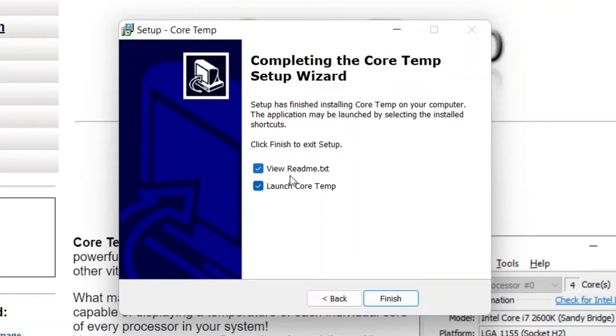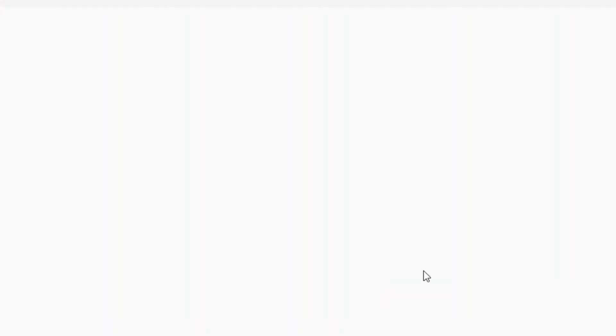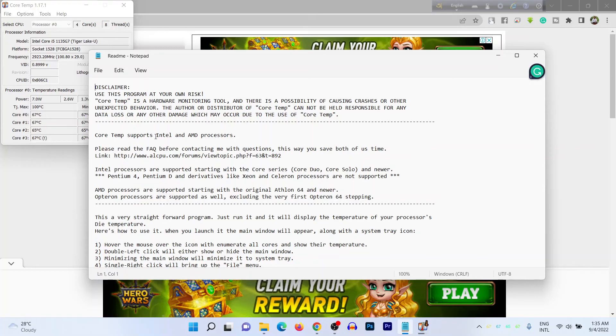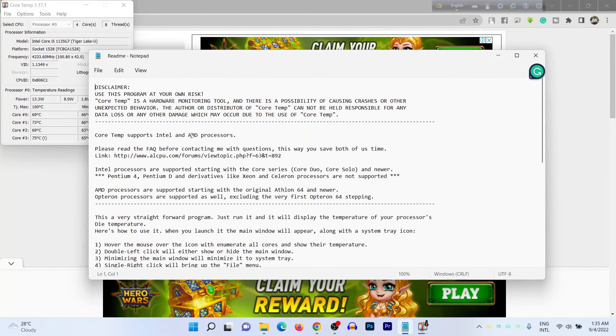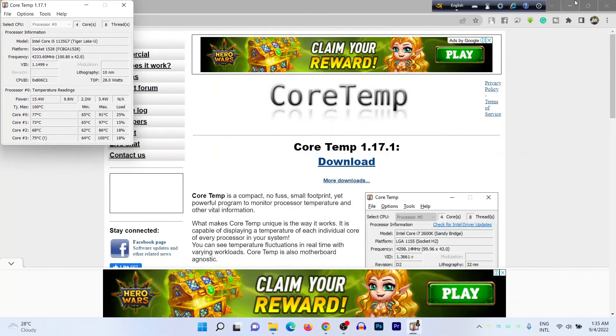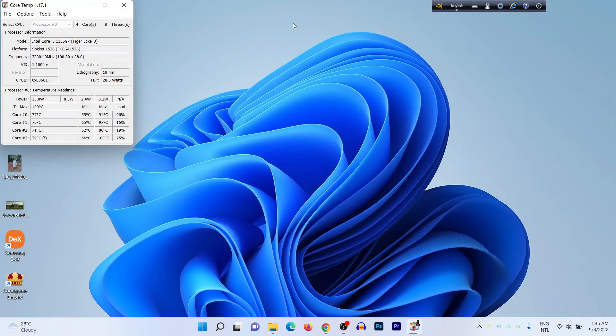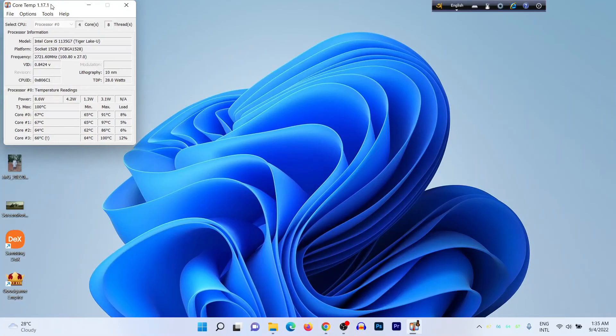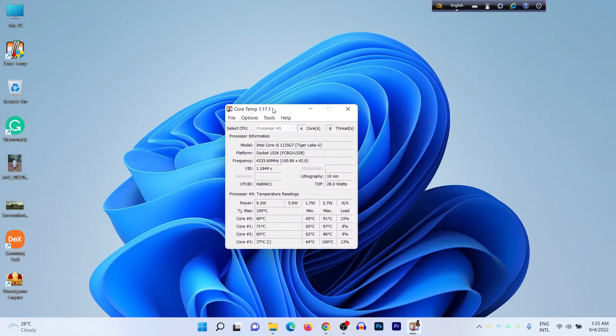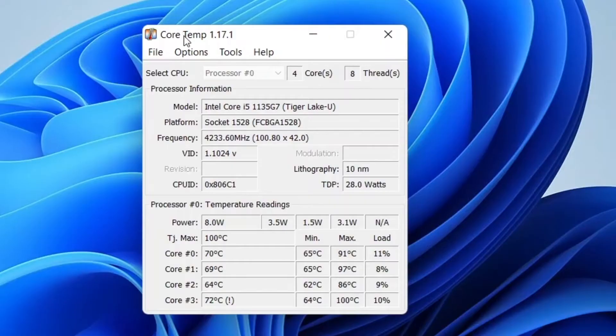And install, Next, and now Finish. It opens a disclaimer: use program at your own risk. You don't need to read this, just close. And here is the main app.